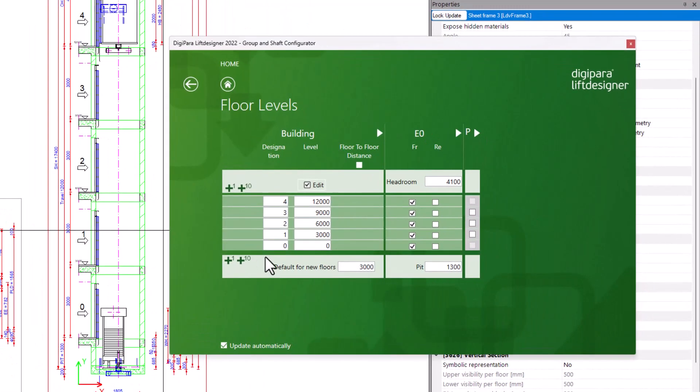After launching the configurator, you see the user interface. The first column contains the designation of the floors.